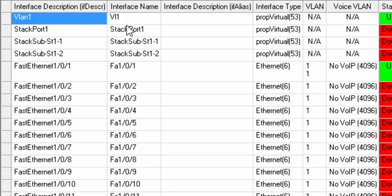Then you'll see interface descriptions, names, aliases if there were some, the type of interface we have, the VLAN, and if we have a voice VLAN, it appears here. We can only do voice VLAN for Cisco at the moment.